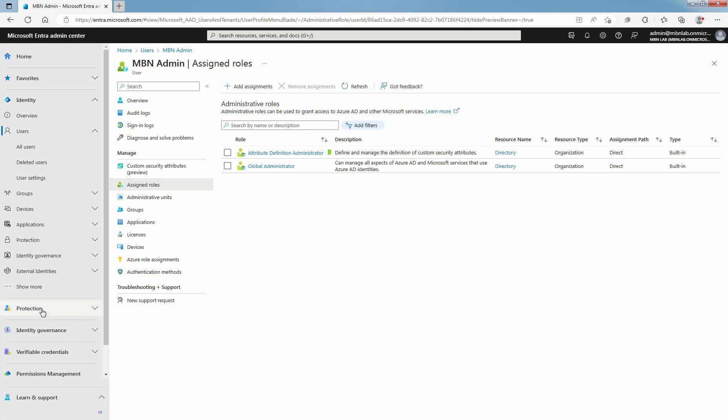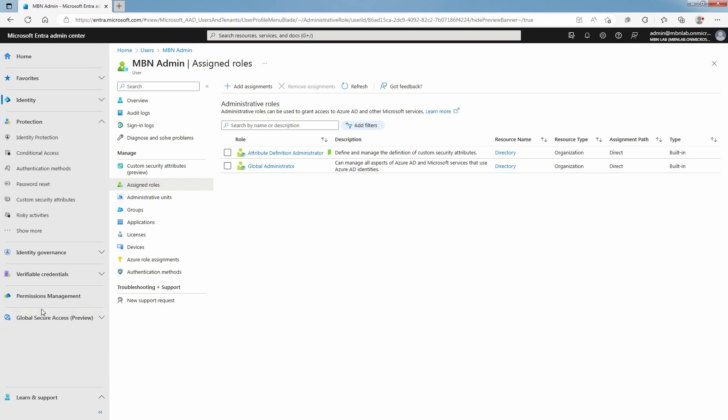To add Custom Security Attribute Definitions, click on Protection. Under Protection, click on Custom Security Attributes.